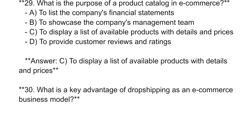What is the purpose of a product catalog in e-commerce? The answer is: to display a list of available products with their details and price.